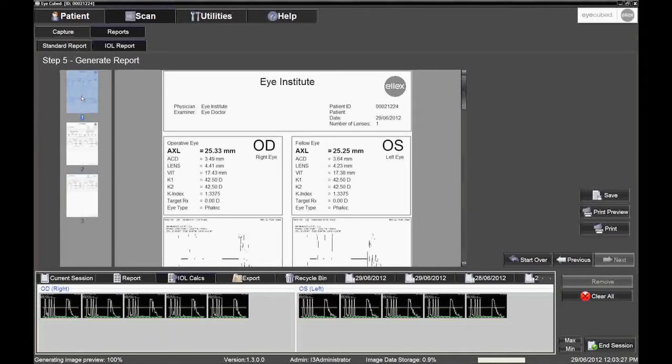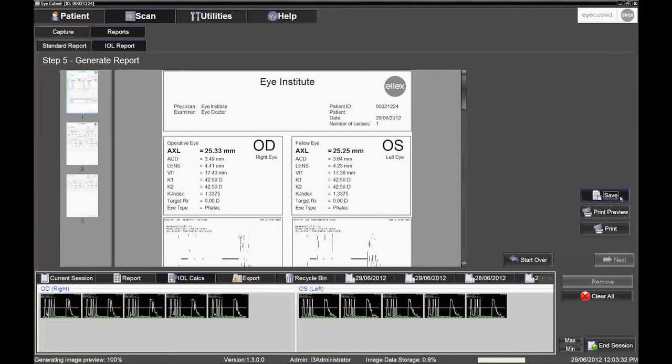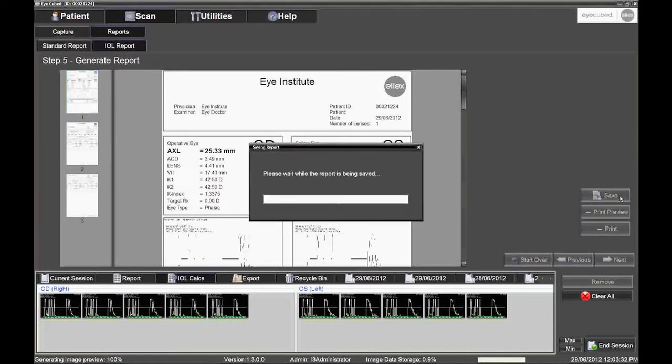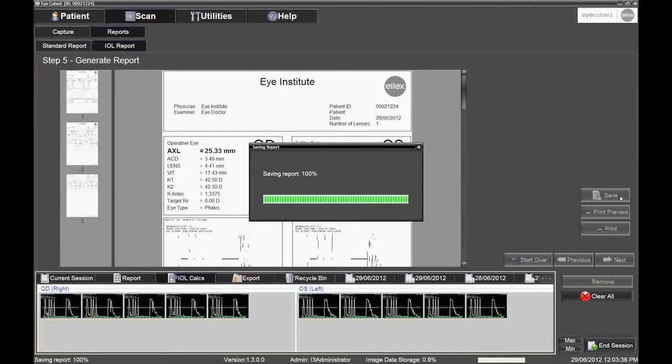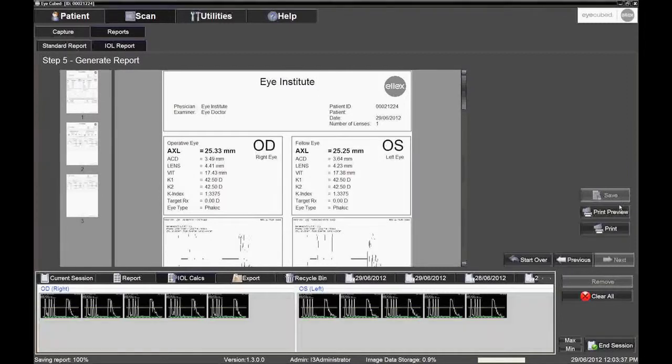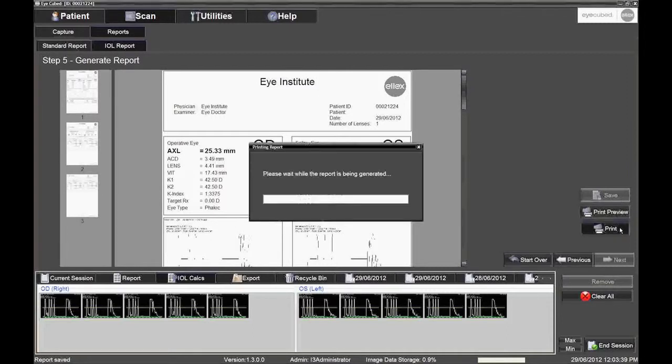If desired, Print Preview may be selected or the report may be saved for later review. The report may now be printed by pressing the Print button below the Print Preview button.